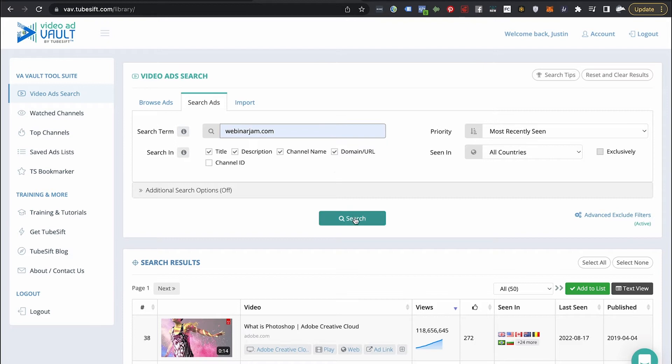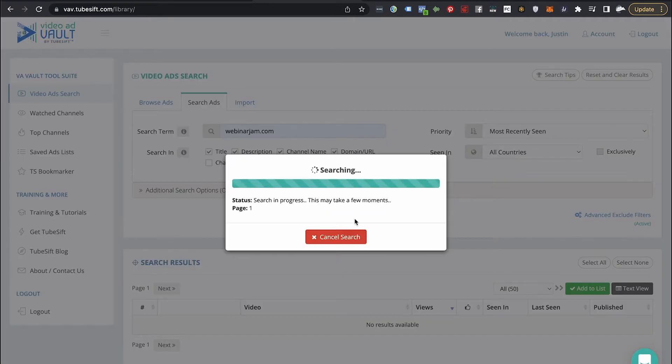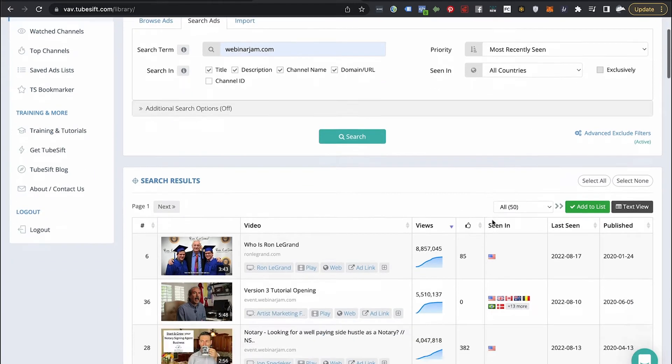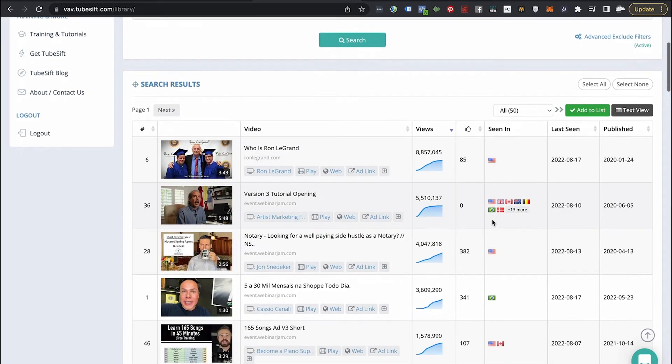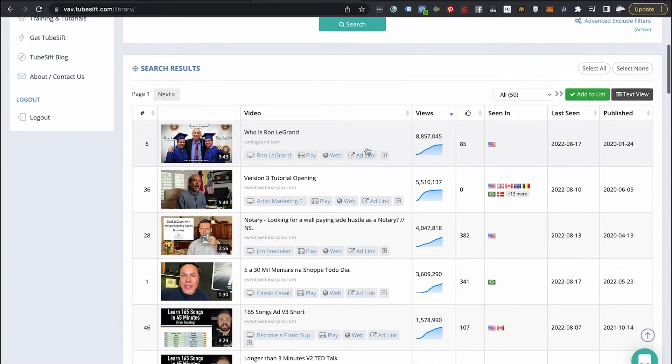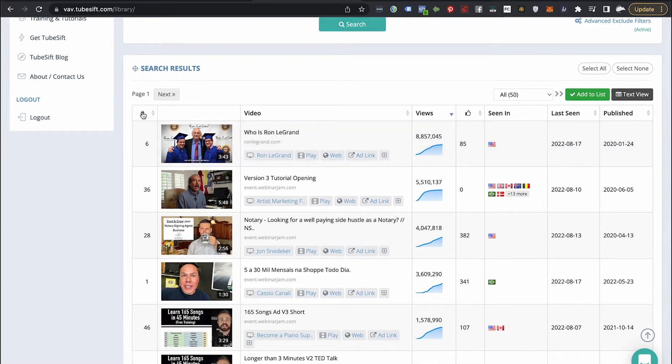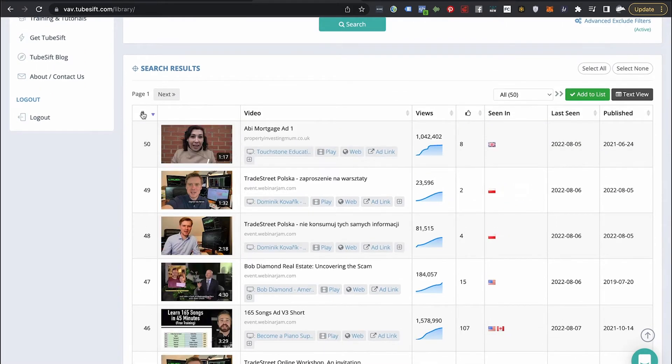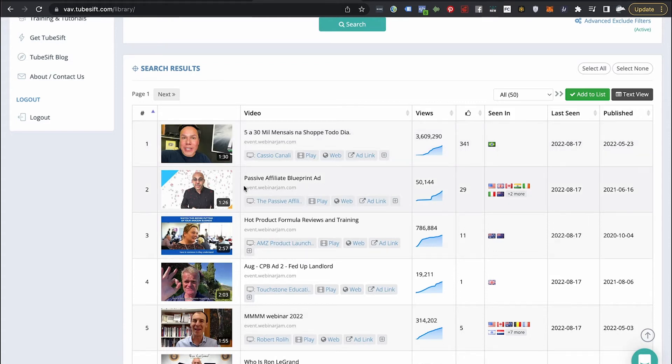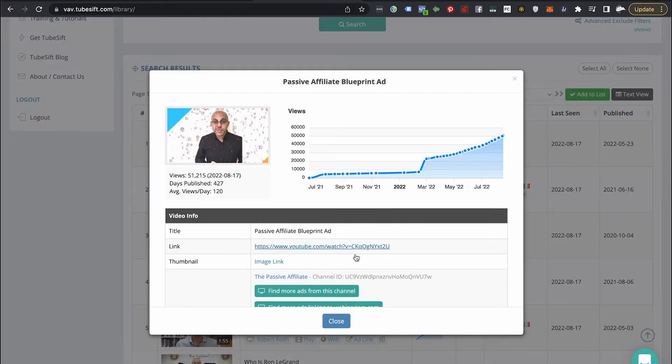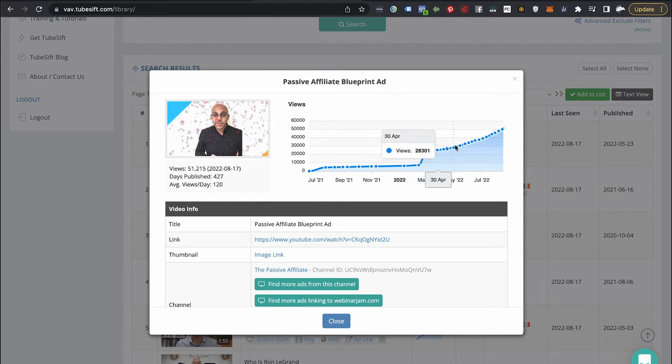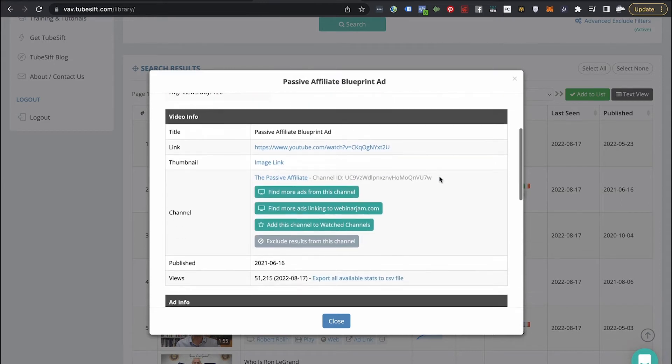So I just do a quick search here, and this is going to find all of the YouTube ads linking to webinars, automated webinars specifically. So you can see all of these things, and I actually have it sorted by number of views here. But you can see over here, passive affiliate blueprint ad, you can see 50,000 views. We can click on this, and we can see, it was kind of flatlining. He's starting to run it again, though. He's actually running this again.